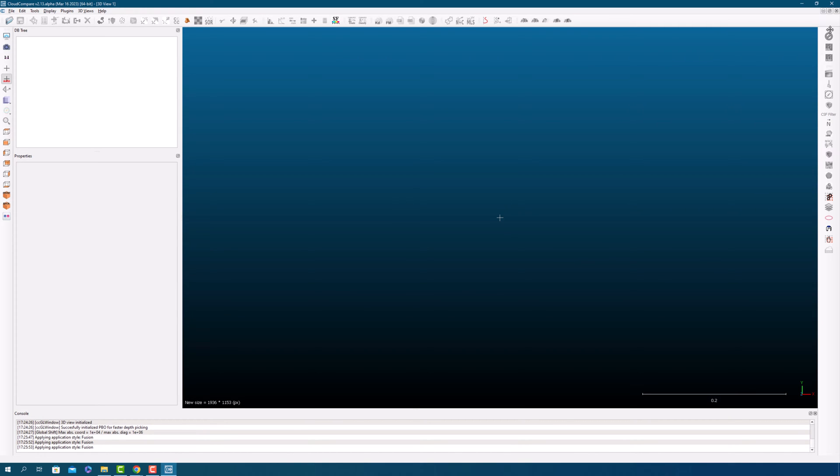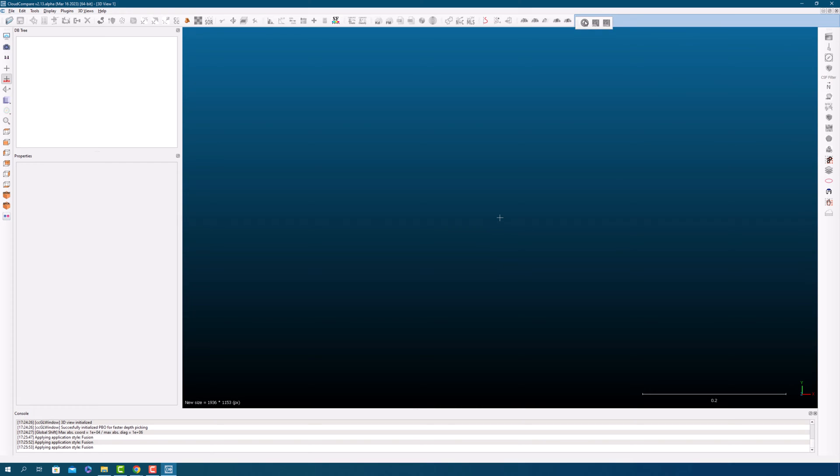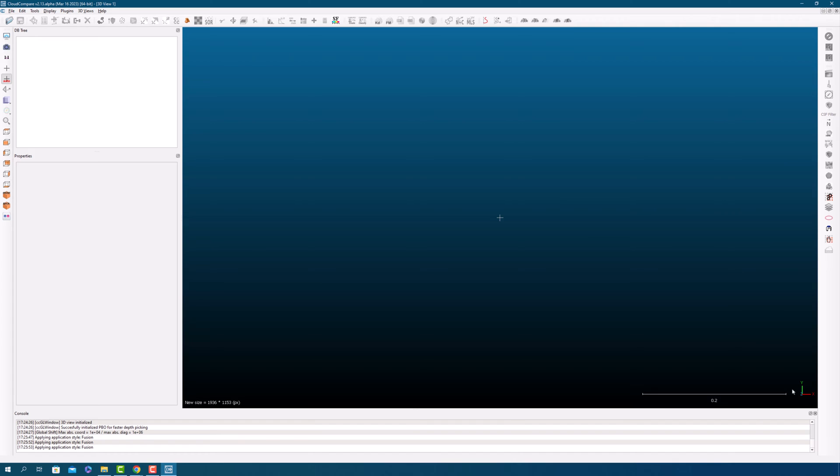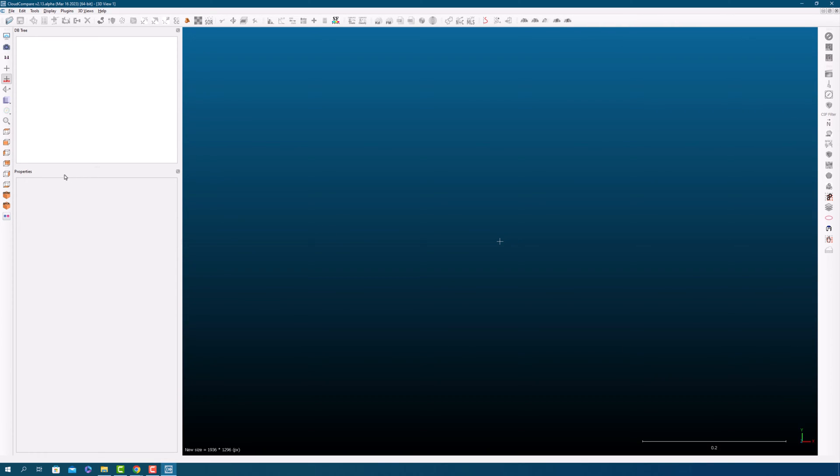Cloud Compare offers a lot of flexibility when it comes to customizing the user interface. You can easily move toolbars around, resize windows, and even create your own custom toolbars to suit your workflow. This can save you a lot of time by putting the tools you use most frequently right at your fingertips.